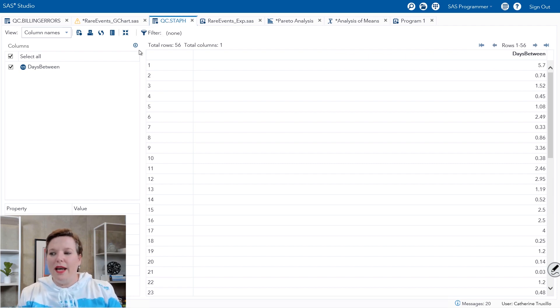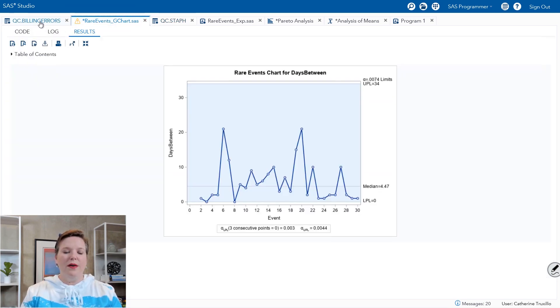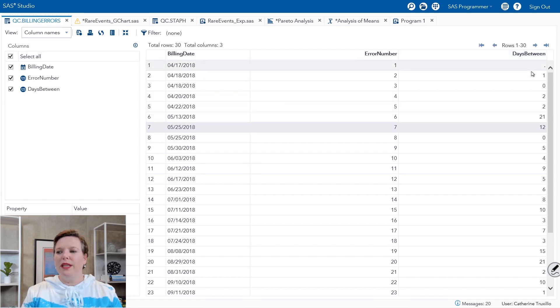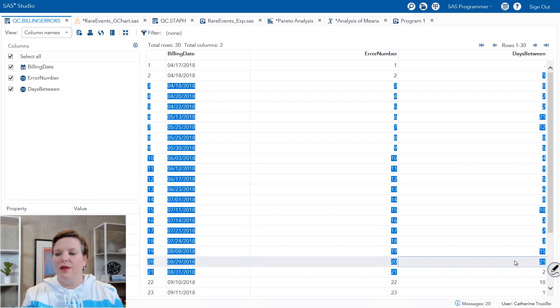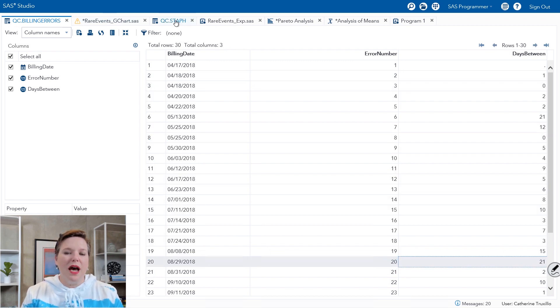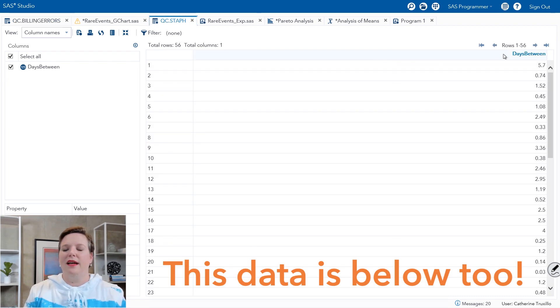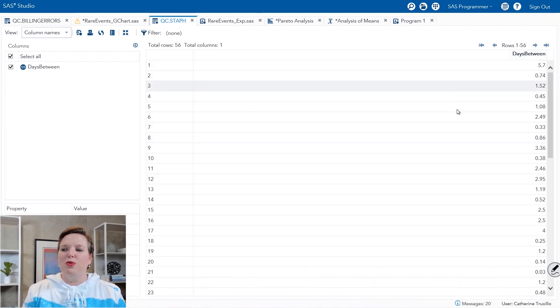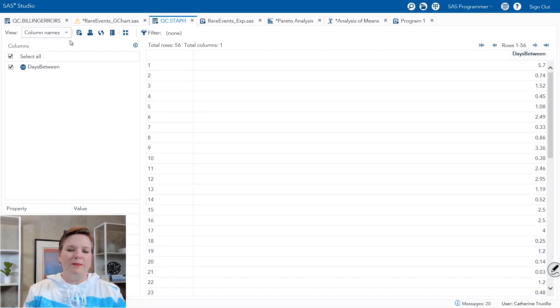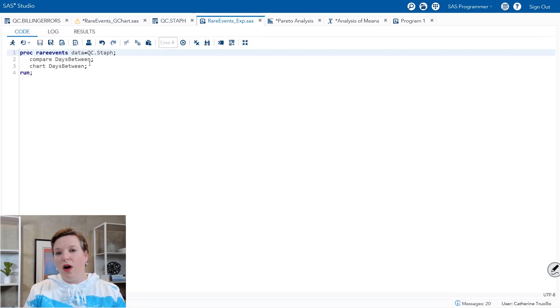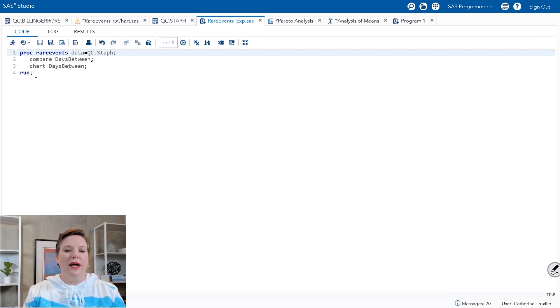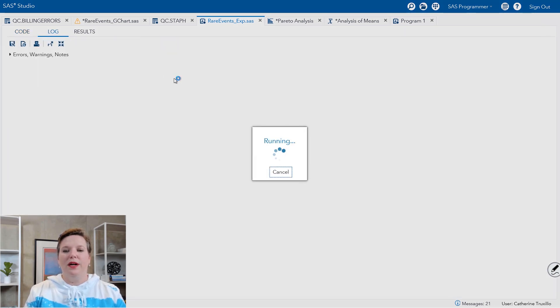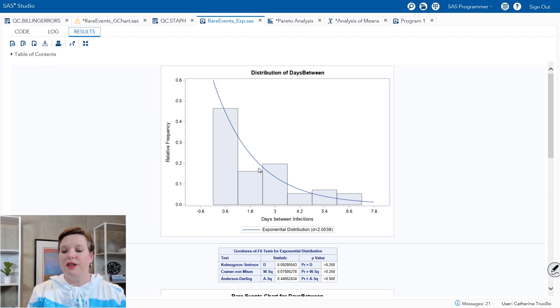Another way that we could look at this is with data that are interval. So the rare events chart that we just saw for billing errors had integers for days between errors. But sometimes what you have is a continuous measurement of time like we have in this staff data set. This is the days between staff infections in a hospital. And this is measured in decimals. With data that are measured in decimals, the default distribution will be the exponential distribution. There are other choices as well. But we'll go ahead and run the default here. So proc rare events and we'll compare our days between to the default distribution, which is the exponential. And it does look like a pretty good fit.